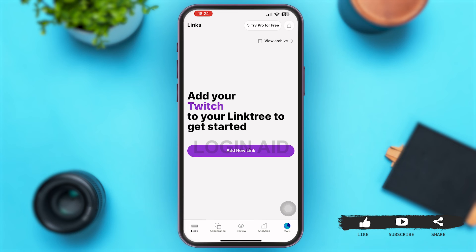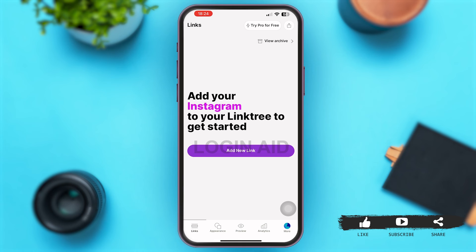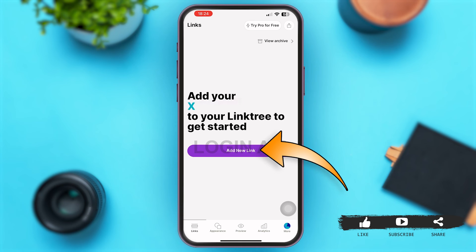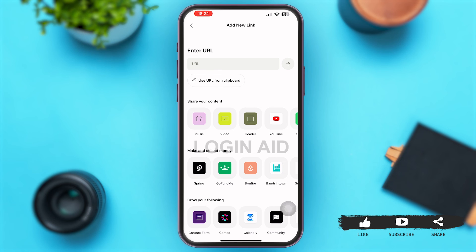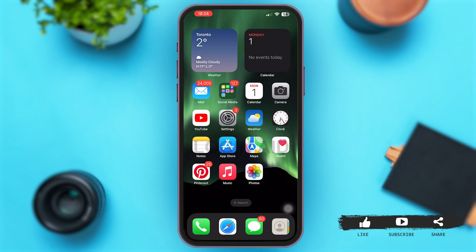In a matter of seconds you will be logged into your Linktree account. If you tap on Add New Link at the middle of your screen, you can add various links to your social media platforms right there and use your account accordingly. By following these easy steps you can log into your Linktree account.